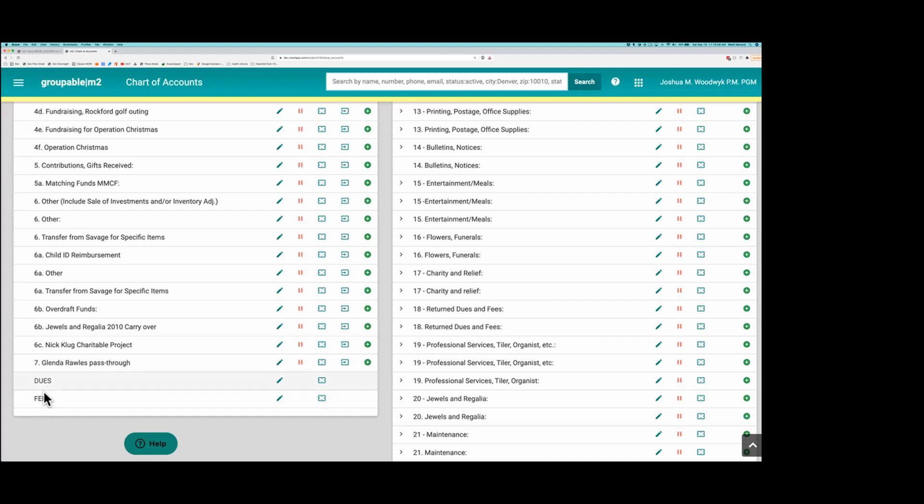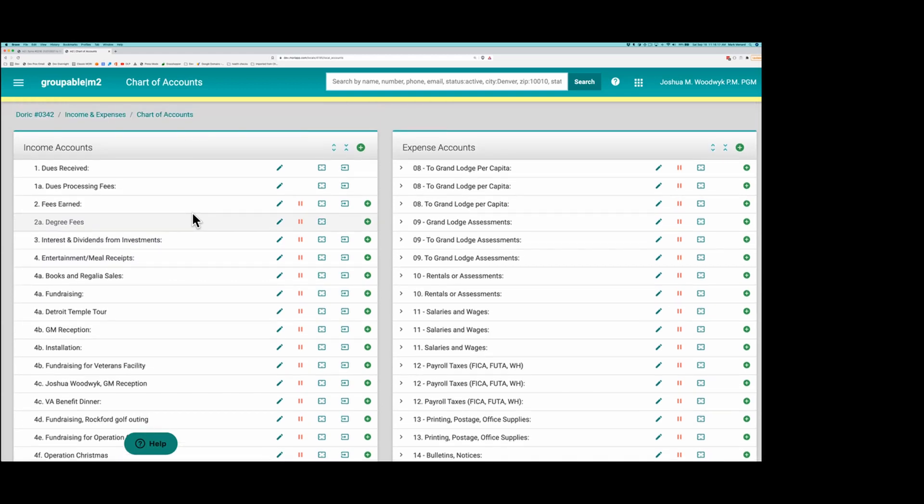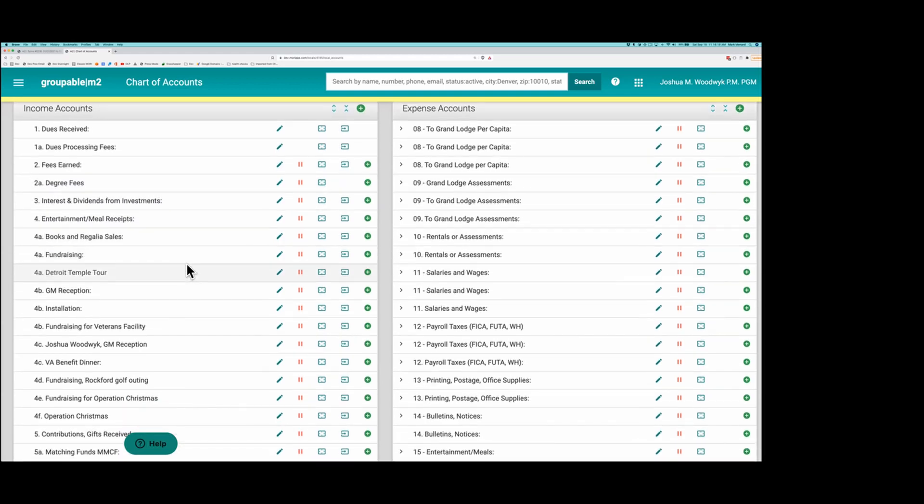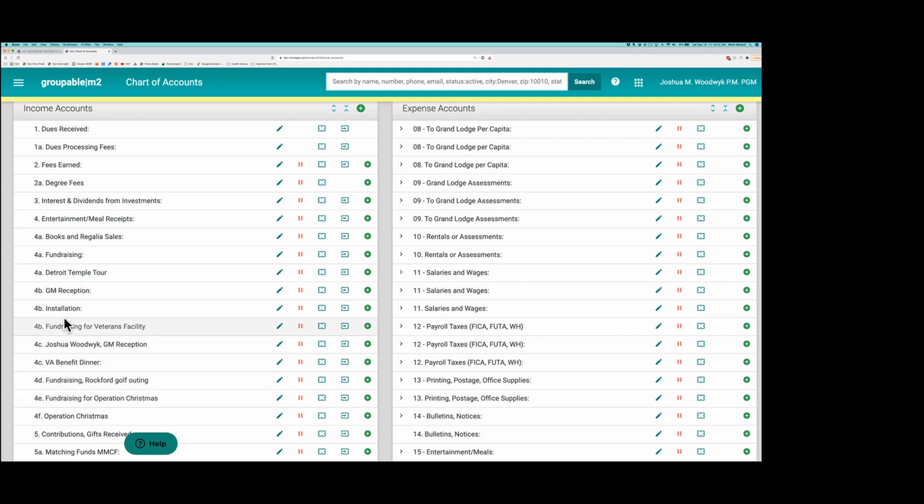Now I've got a fundraising here. I've got lots of stuff under entertainment, books and regalia, fundraising, temple tour, installation. They're all 4A. I've got three 4As, one, two, three, four Bs, some repeated numbers. So I need to go through and get these in an appropriate order.